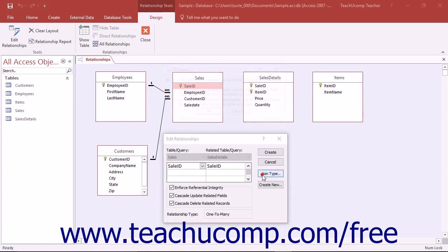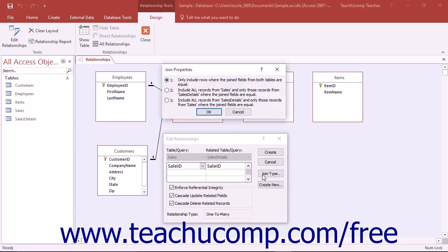If you click it, you will be presented with the three types of possible ways that the data between the tables could be related within the Join Properties dialog box. Often, you will not need to change these settings, as you normally want Join Type 1 in a relational database.